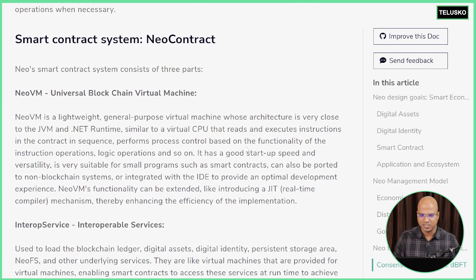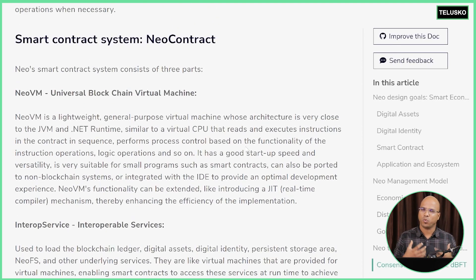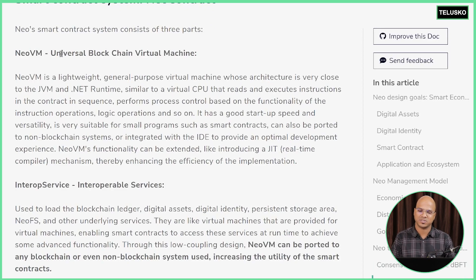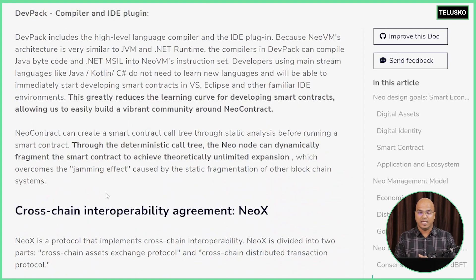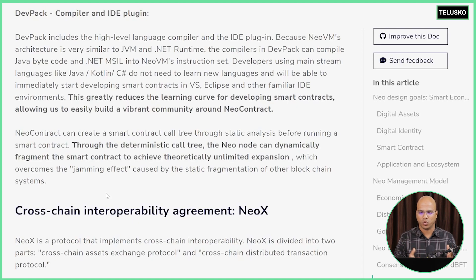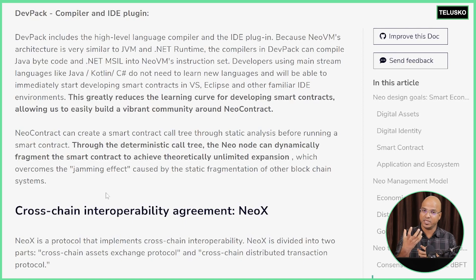Next is the smart contract system, which is NEO contract. To achieve a smart contract we have NEO contract, which includes something called NEO VM. NEO VM is very important because that's where you will run your code — it's almost the same as JVM and .NET runtime. The next important thing is the dev pack. We need plugins and extensions to work on our code, and the best thing is it supports multiple languages. You can select a different IDE and support different extensions for a particular language.